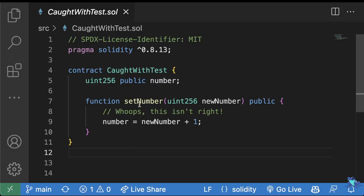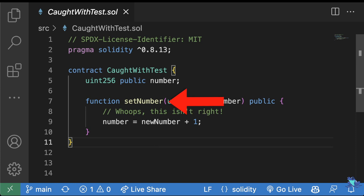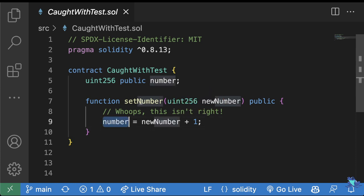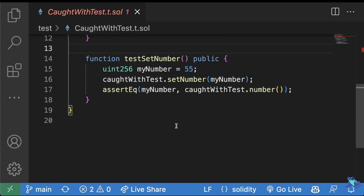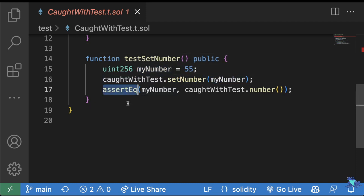For example, if this is our Solidity and we have a set number function, which should set our number variable to whatever new number is, a unit test would be able to catch this. And if we're using Foundry, we could get an output that looks like this — some assertion failed. And we can go see our test and see that when we call set number to my number, we assert that we get what we want. And if that breaks, our unit tests have saved us.